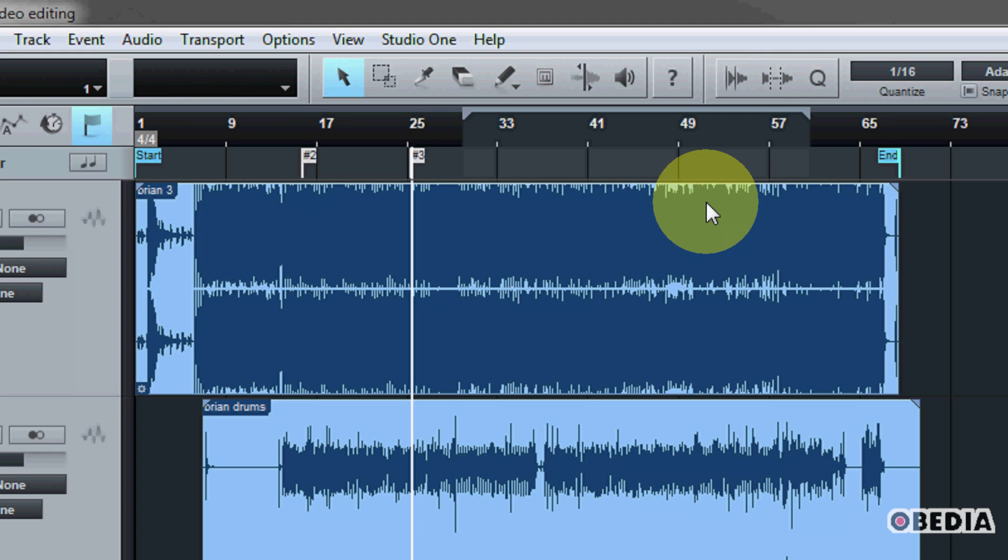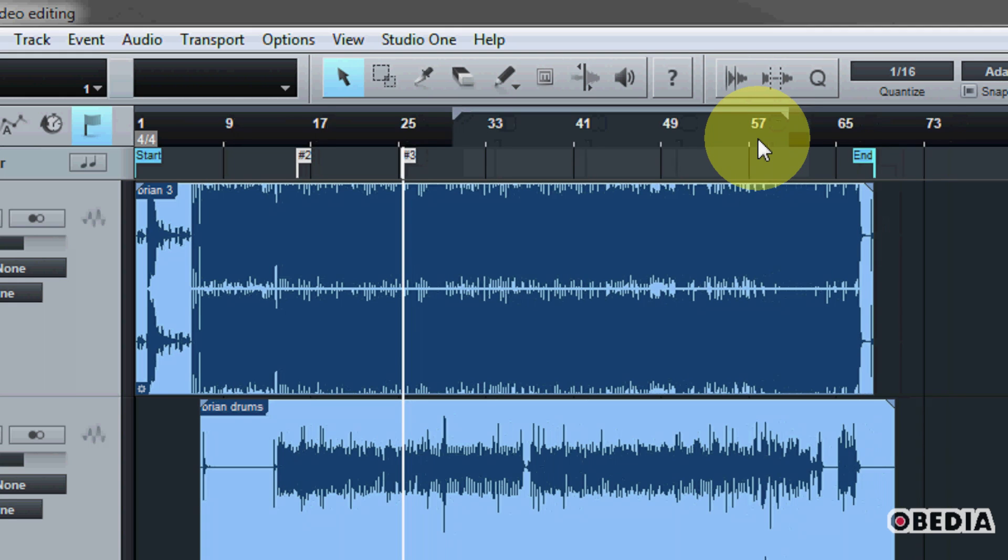Because otherwise, your end marker is going to stop at the location of which you have designated to be the end of your song when you created your Studio One song. Because we can tell Studio One exactly how long we would like a song to be.